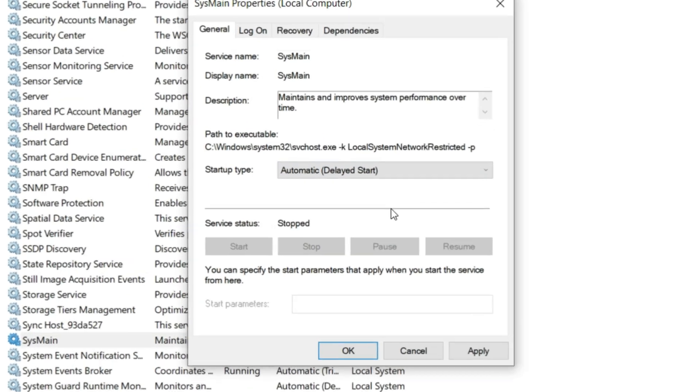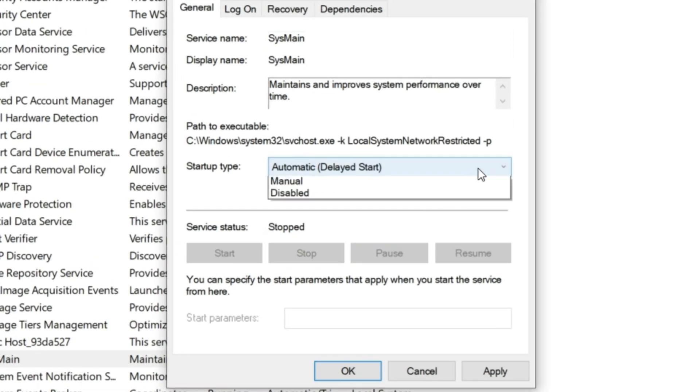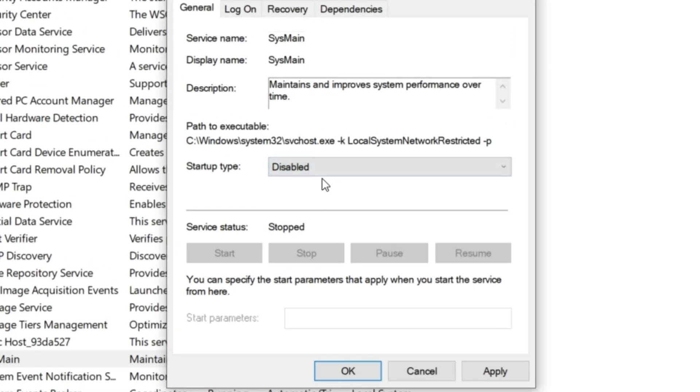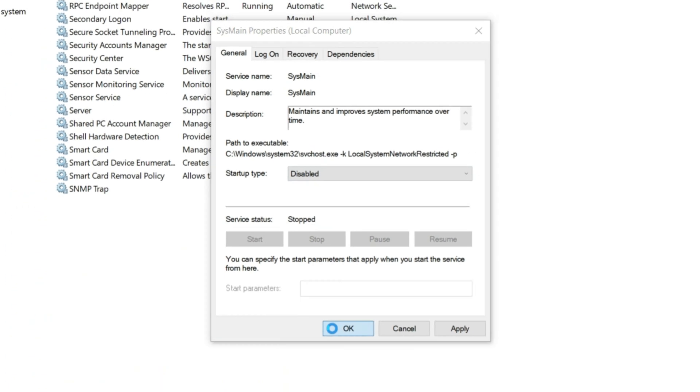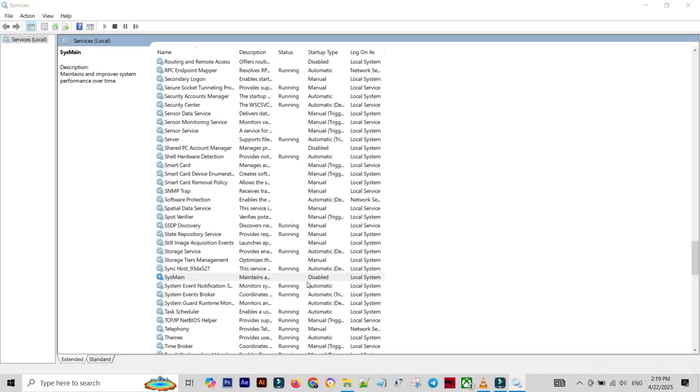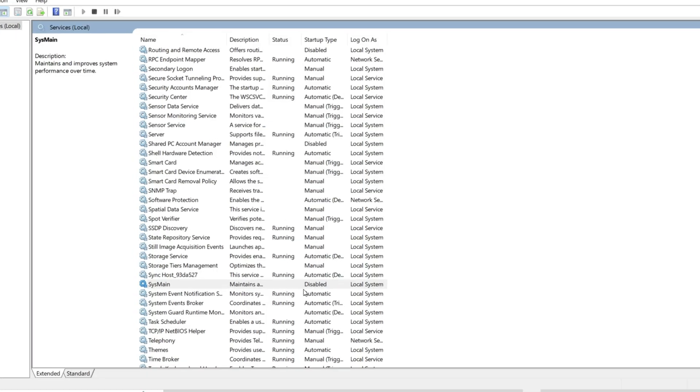Step 4: Under Startup Type, change it from Automatic to Disabled. Click Apply, then OK to save your settings. Don't worry. Disabling this service is completely safe and won't harm your system.